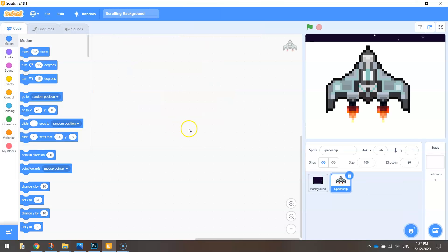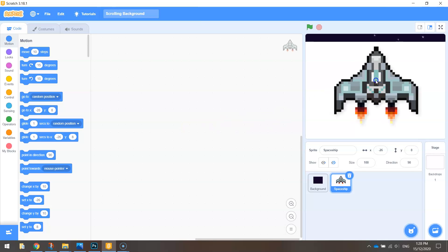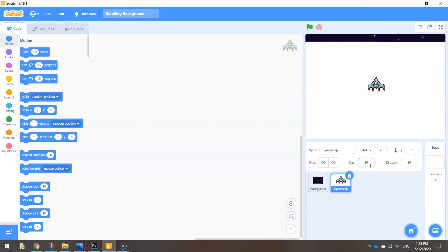When you open it up and bring it into Scratch it comes out pretty big. So you'll need to change the size in your sprites properties panel from 100 down to 20 percent and press enter, and that makes him a fair bit smaller. That looks like a more suitable size.